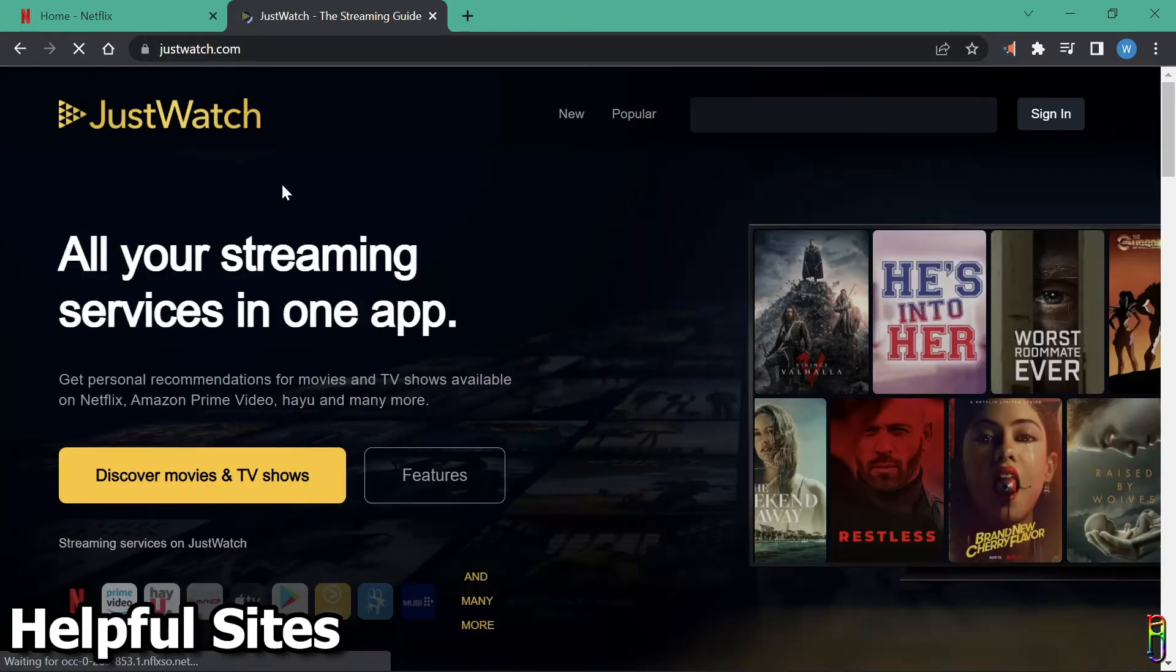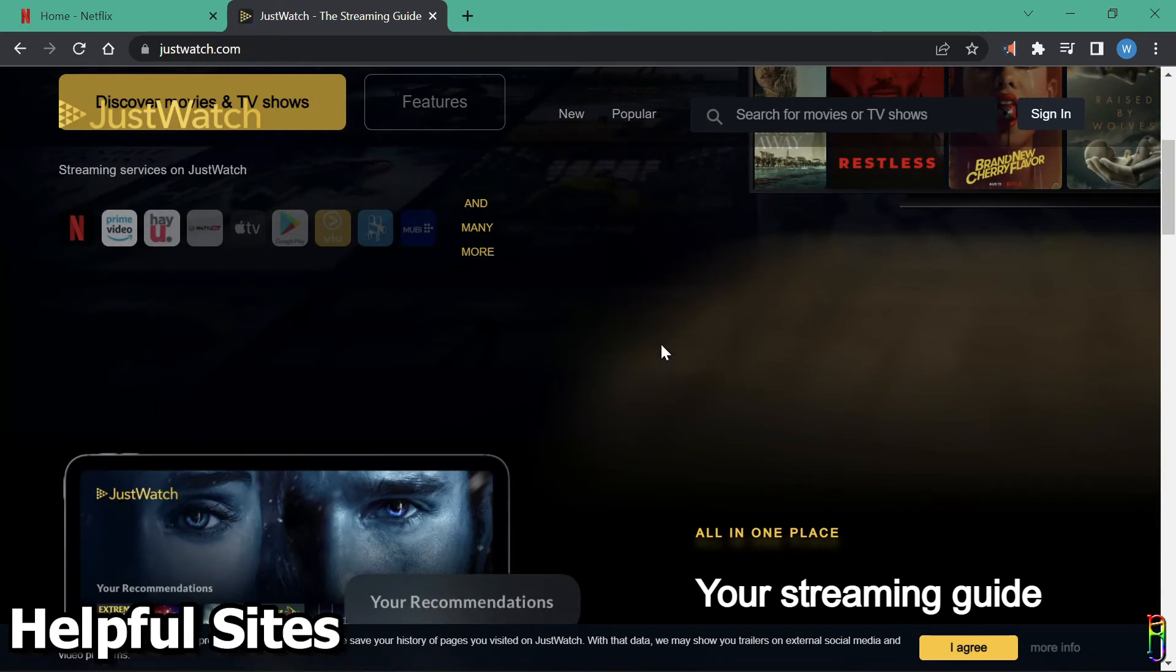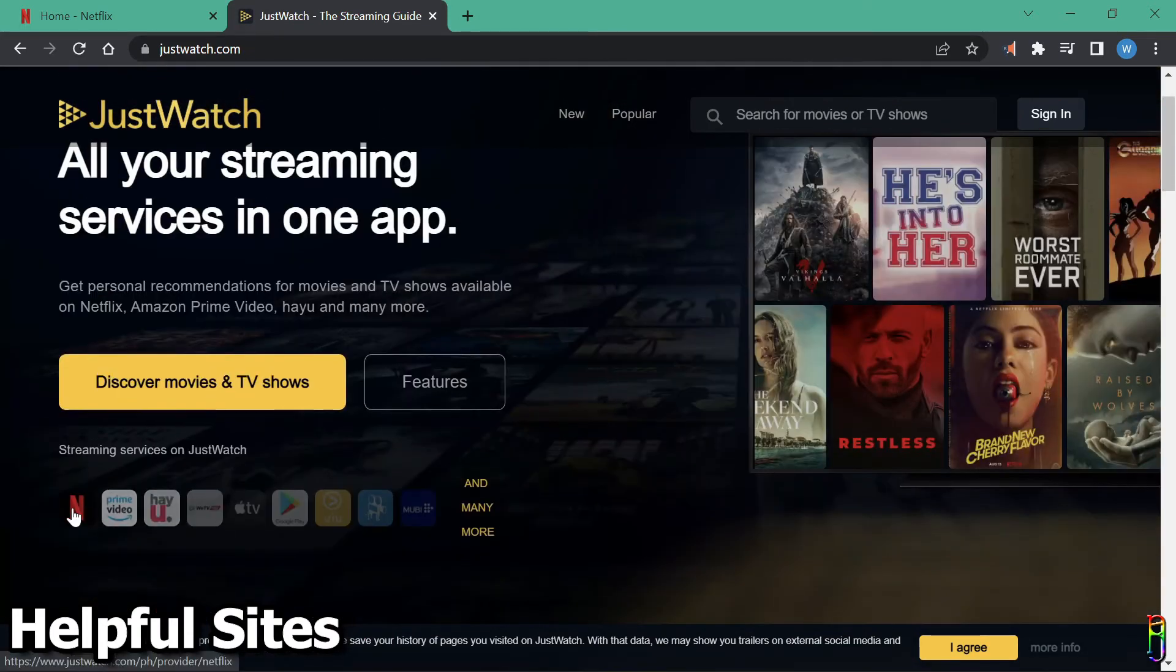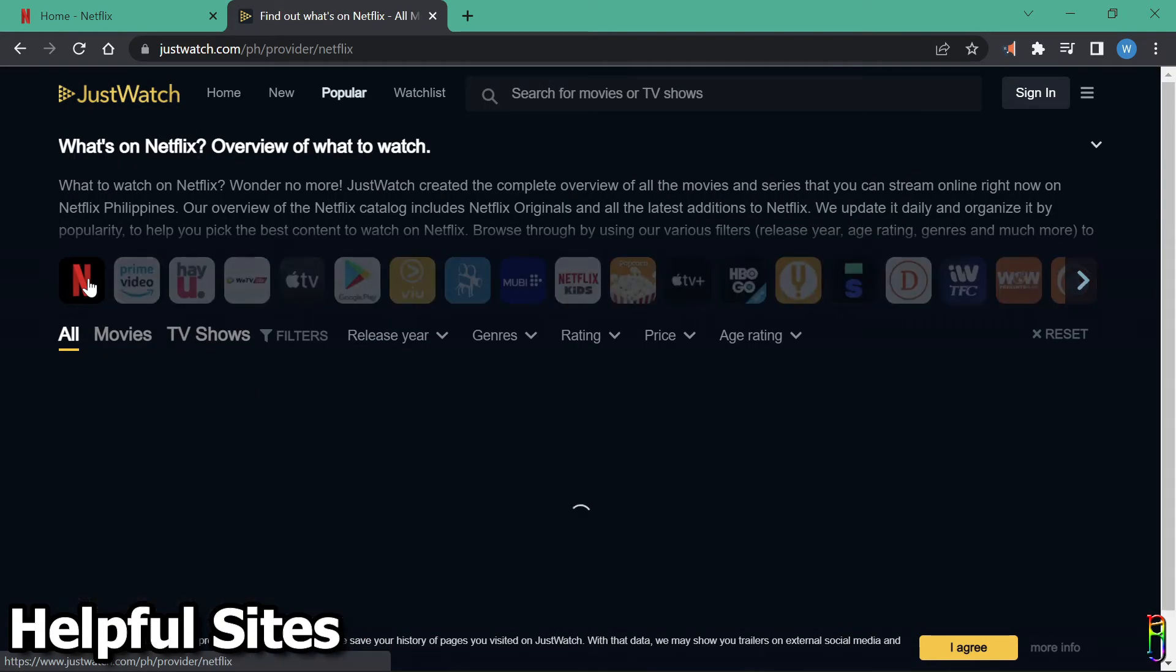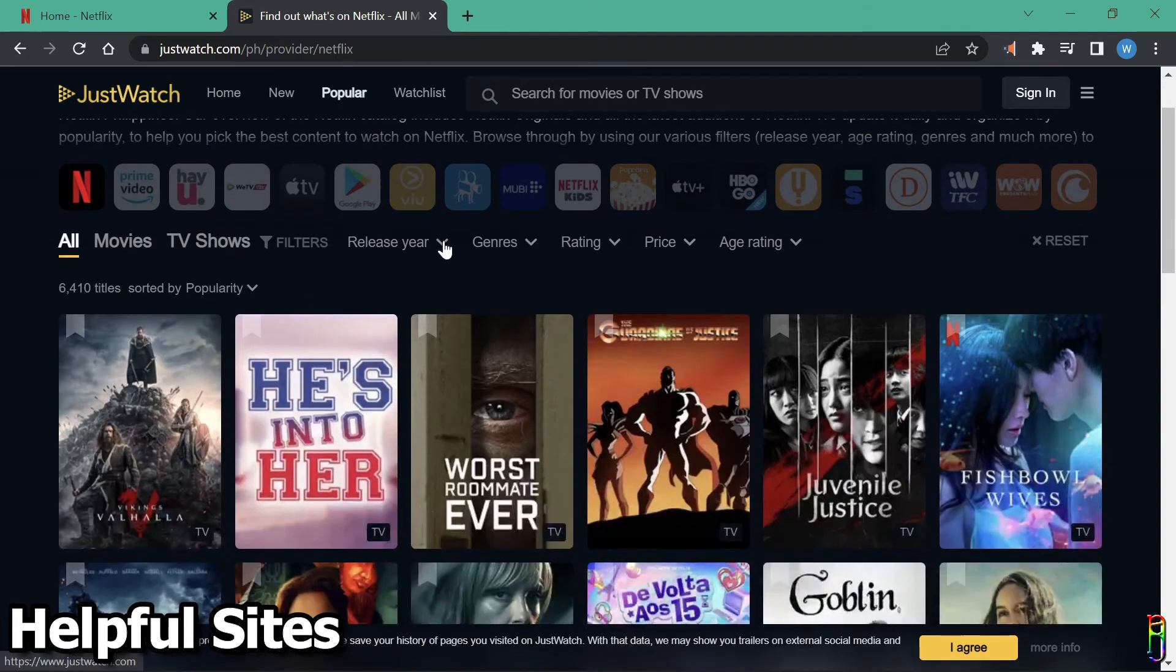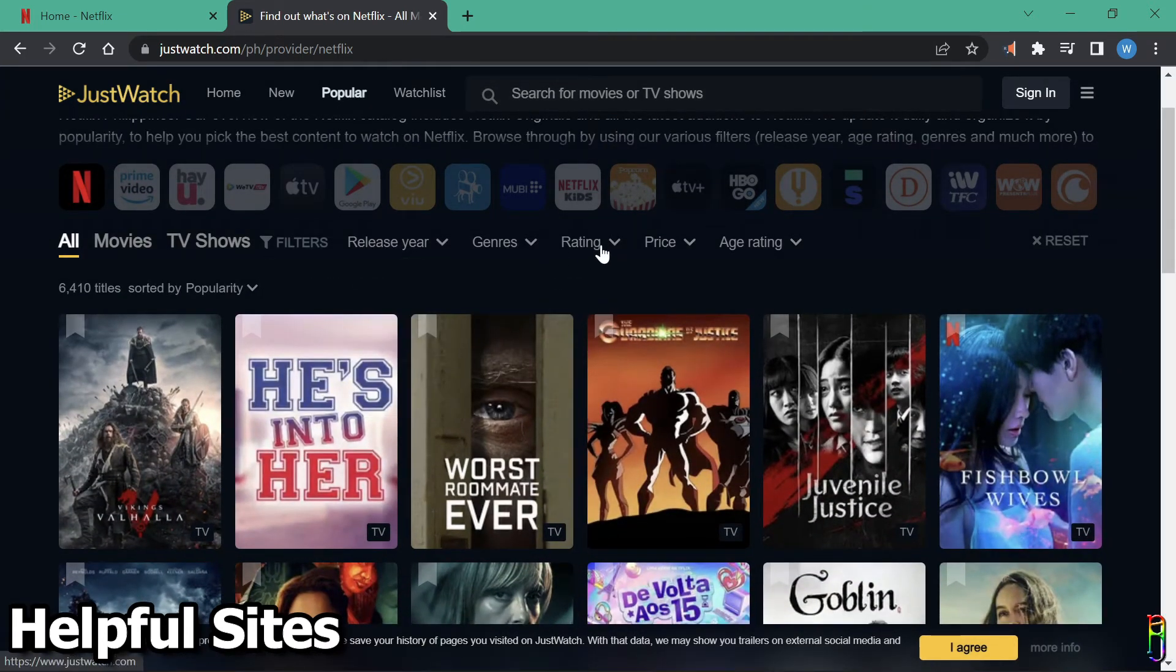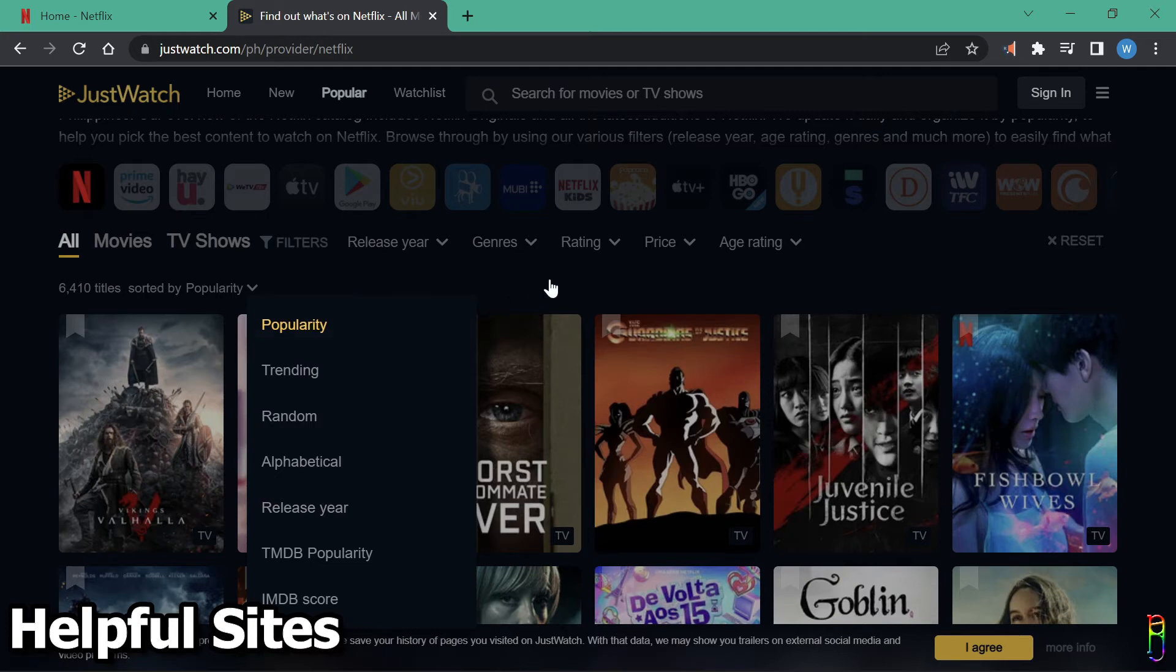Next is JustWatch.com. This site has information on most streaming and online media, so you'll need to filter for Netflix first. From here, you can now filter by release year, by genres, by rating, and even by age rating. You can also sort the list by popularity, trending, and other options. It's a good site to easily find a show that you want.